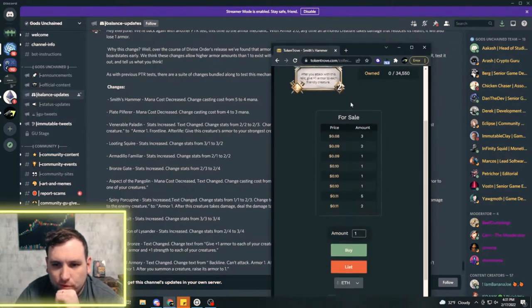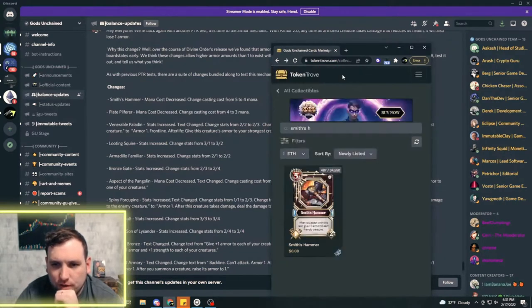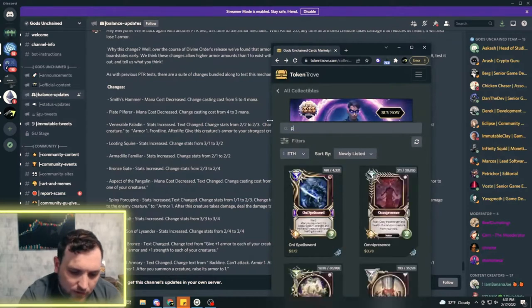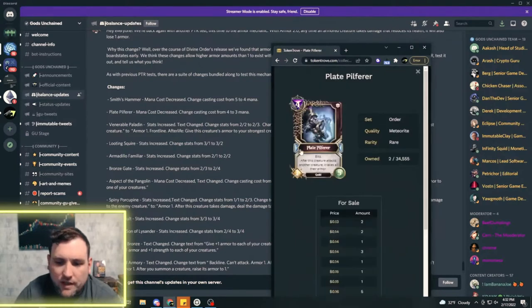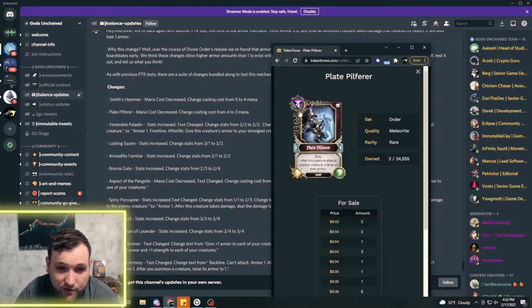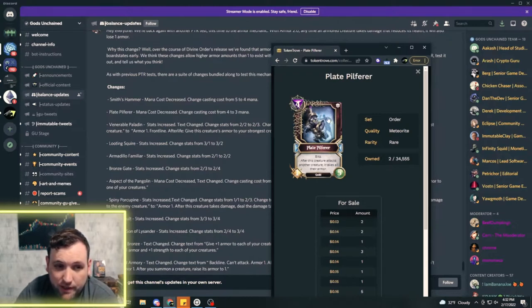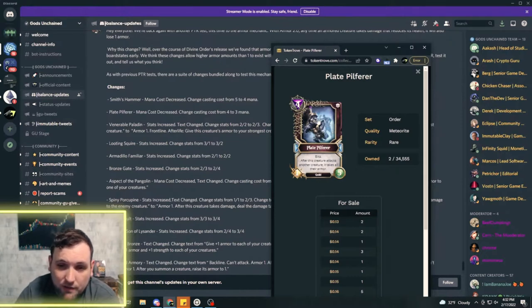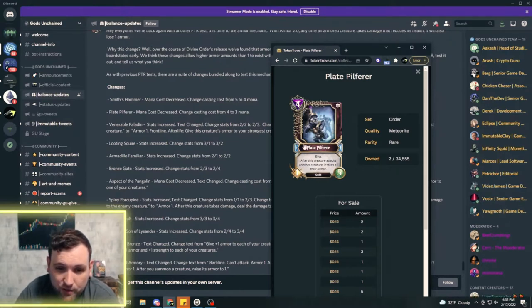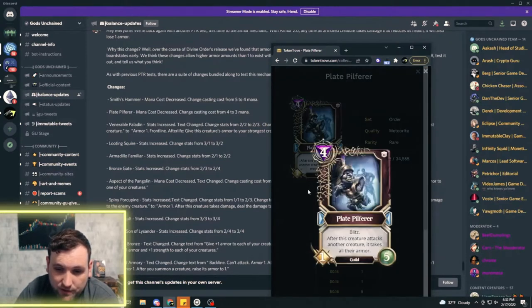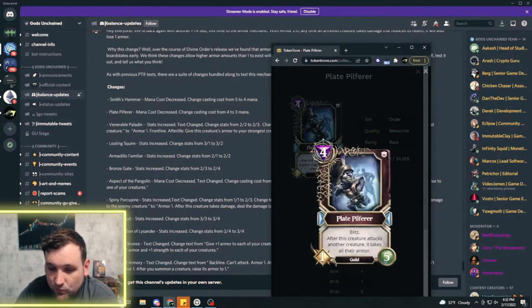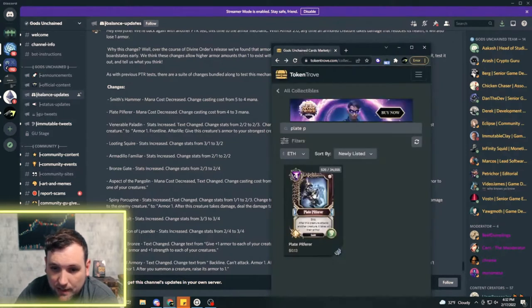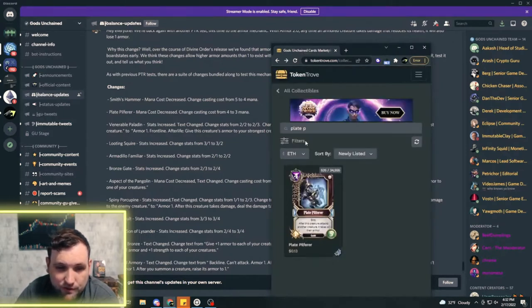The Plate Pilferer, which is a deception card which I don't think was seeing a lot of play, but now that they've decreased this to three mana, this is going to see play. This is a three mana blitz creature in deception where they don't really have much blitz at all. It also snatches armor and steals armor, so this thing could really get out of hand.